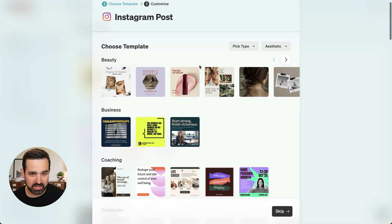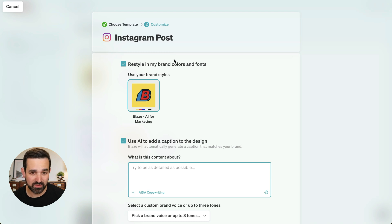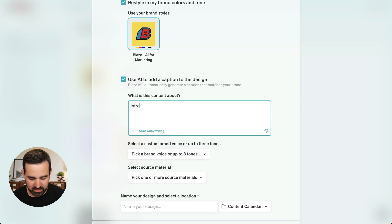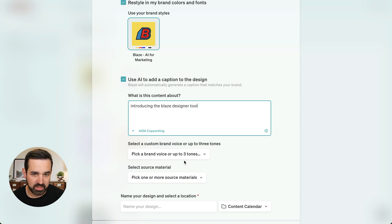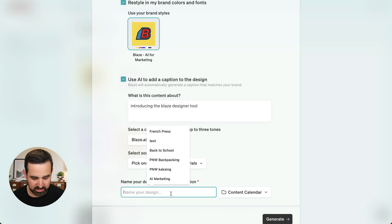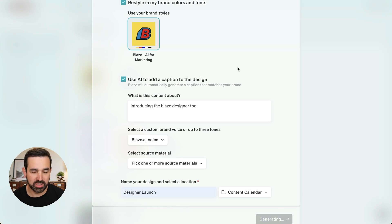Let's do a business one. We'll start with this template. Now we can restyle this template in our brand colors and fonts with the brand style that we created. We'll use Blaze's AI to write the caption for us. This post is going to be introducing the Blaze Designer tool, and we'll write this in our Blaze AI brand voice. We'll name this Designer Launch and generate our content.